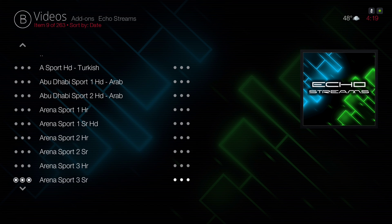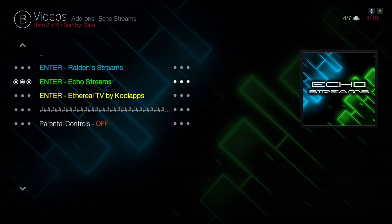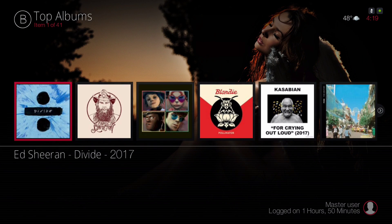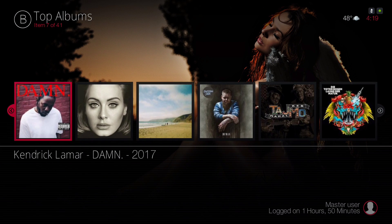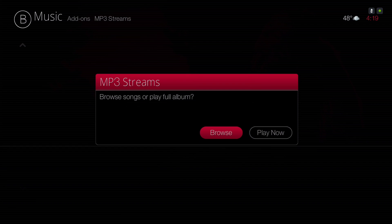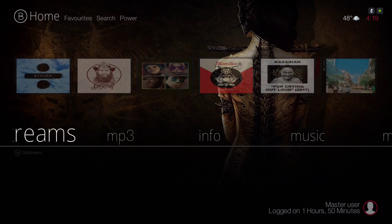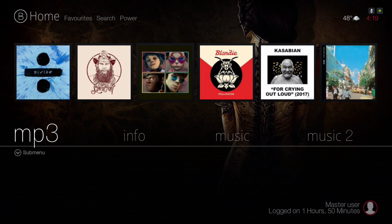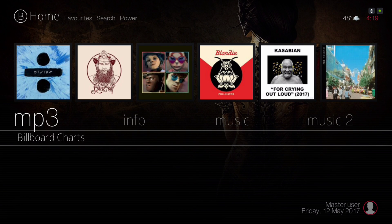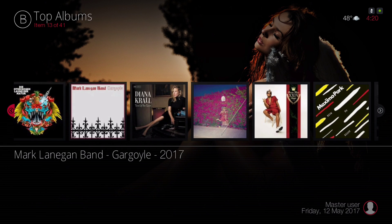Here you'll find some links for your sports. Here we have our MP3s, and for our widget there's Top Albums. In the submenu we have New Albums, Top Albums, Artists, and Billboards.